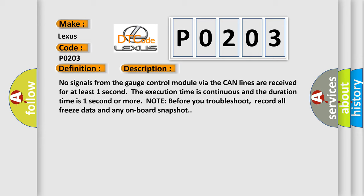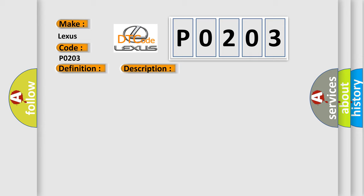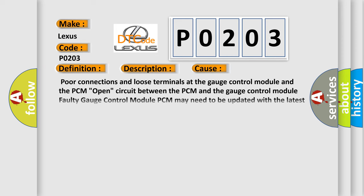This diagnostic error occurs most often in these cases: Poor connections and loose terminals at the gauge control module and the PCM; Open circuit between the PCM and the gauge control module; Faulty gauge control module; PCM may need to be updated with the latest software; Faulty PCM.